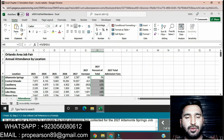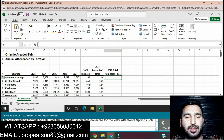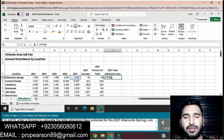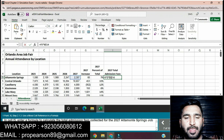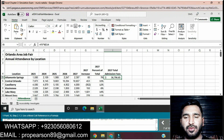In cell I5, enter a formula to calculate the total admission fees collected for the 2027 Spring Job Fair using mixed references for cell B14. Click on cell I5. Enter equals F5 multiplied by B$14 — use Shift+4 for the dollar sign — then press Enter. The total admission fees will be found. Copy the formula from I6 to I11.